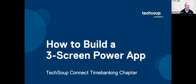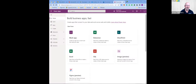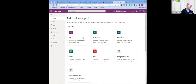We want to start off creating an app. You can create an app from whatever data that PowerApps can connect with — that could be a SharePoint list, an Excel spreadsheet. We're going to start with an Excel spreadsheet.